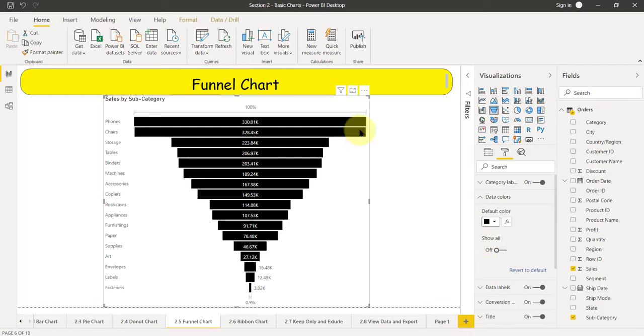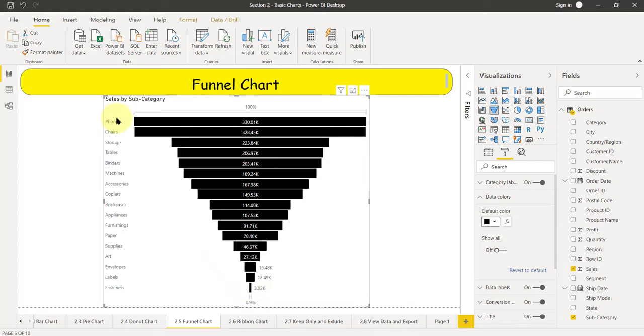What it is trying to convey, you can see the bigger size or the bigger width means having higher sales. The lower size, you can see fasteners will have the lower sales here. And the shape is like a funnel. Therefore, it's known as funnel chart.